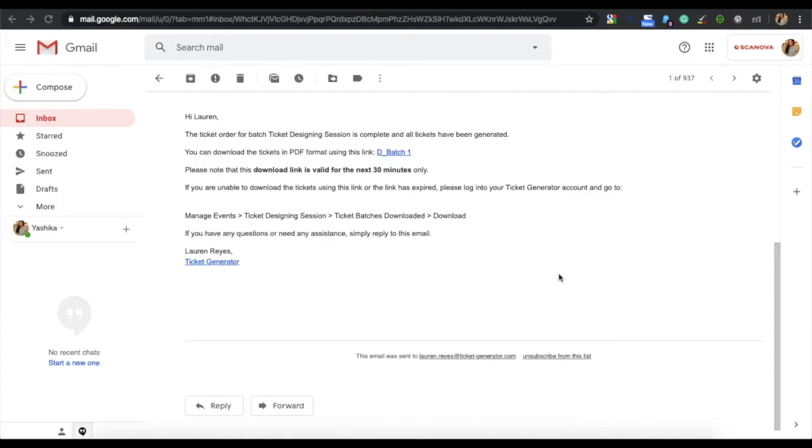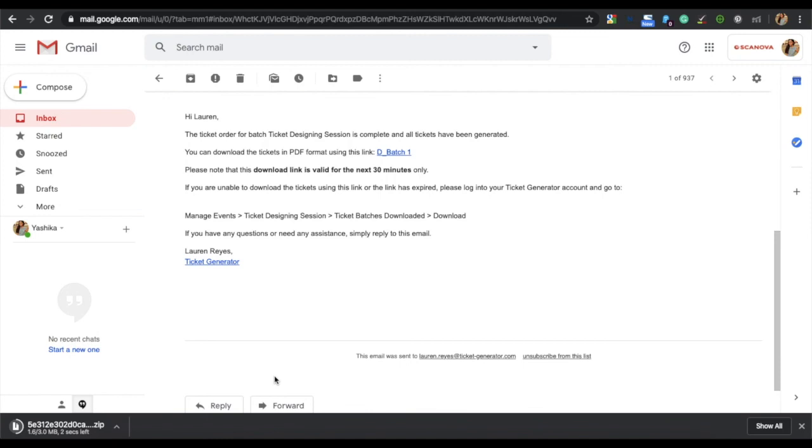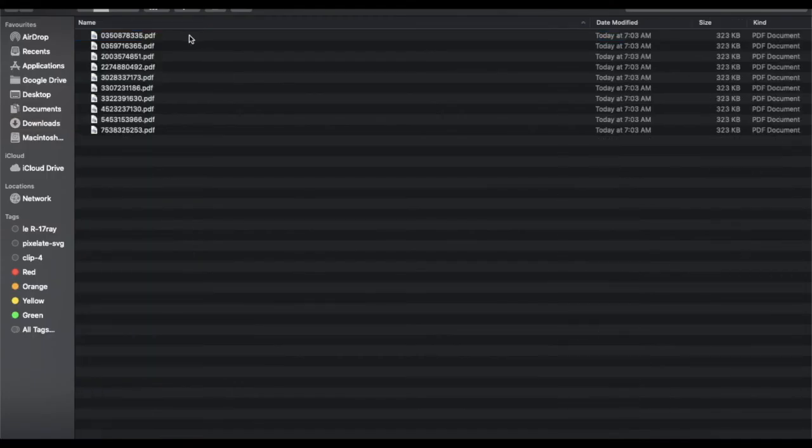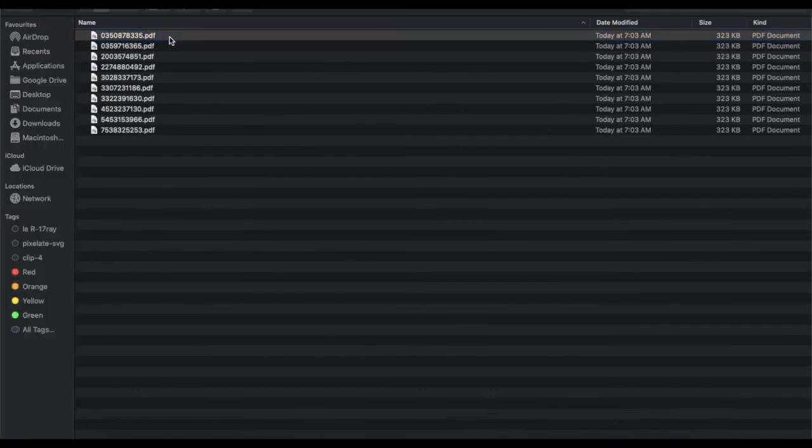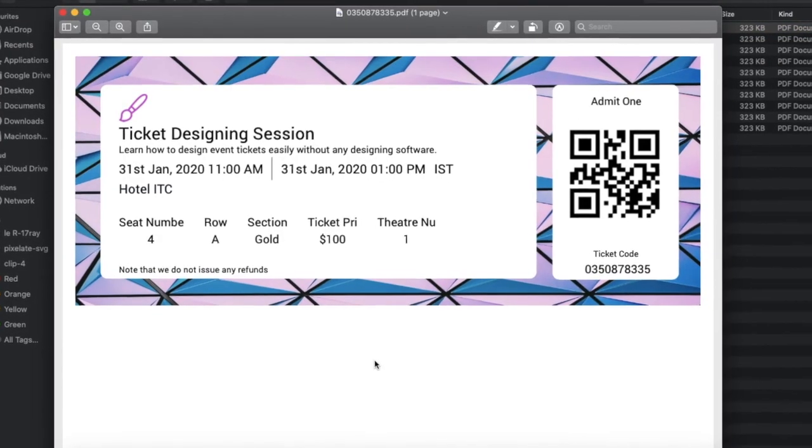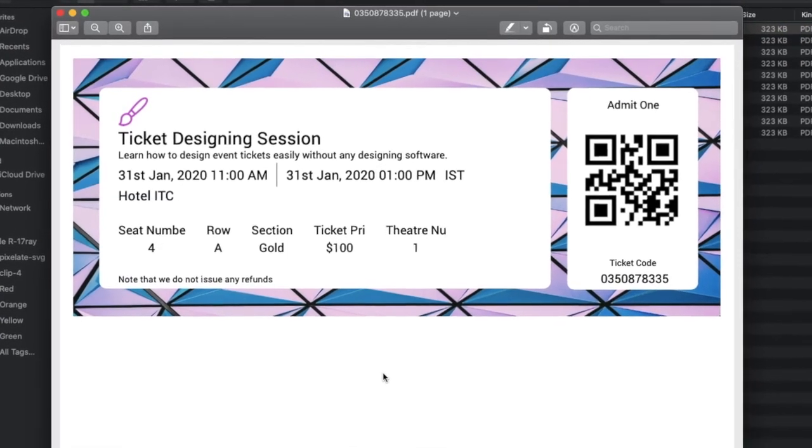You will receive a link over an email to download the tickets. Click on the link and your tickets will be downloaded in a zip folder. You can now unzip the folder to see your tickets.